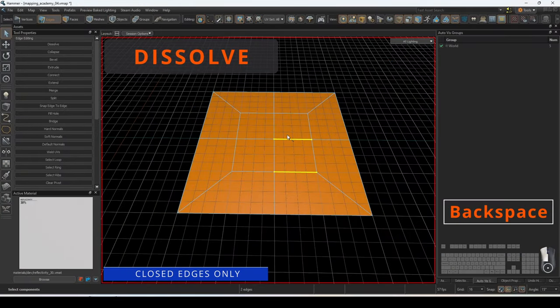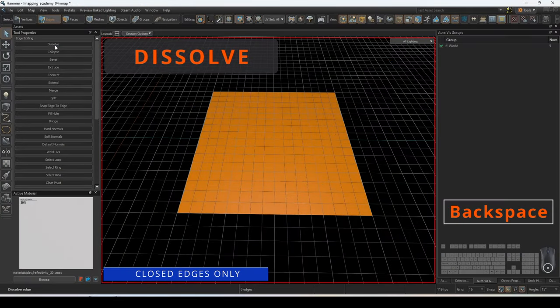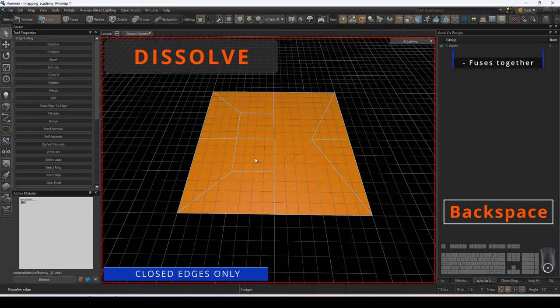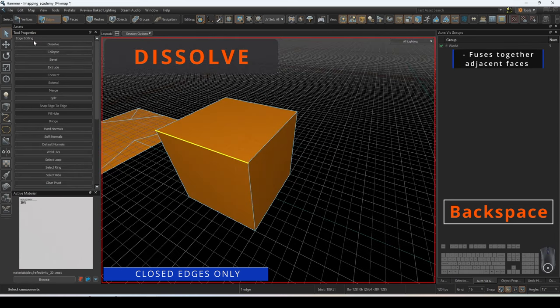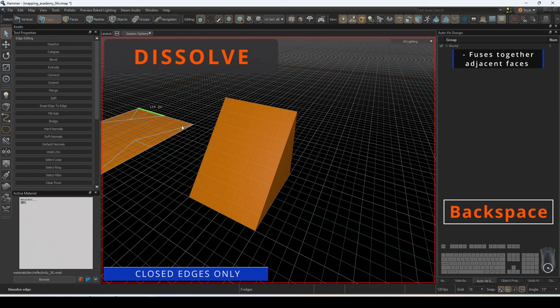Dissolve will remove the selected edge and its vertices, fusing together the adjacent faces to create a new face. This is an operation that must be performed on a closed edge.